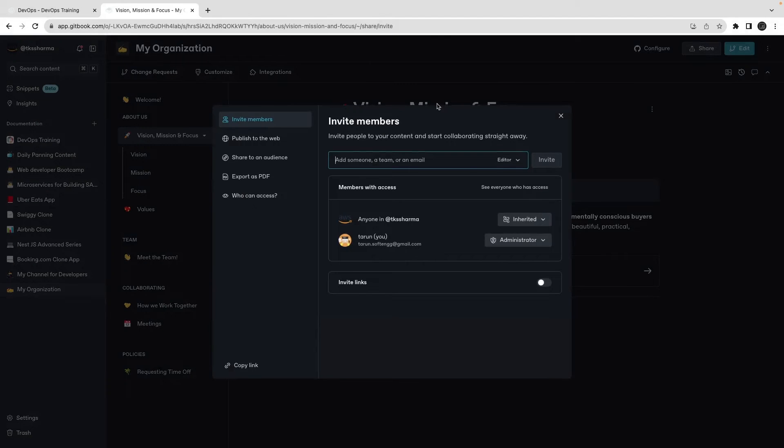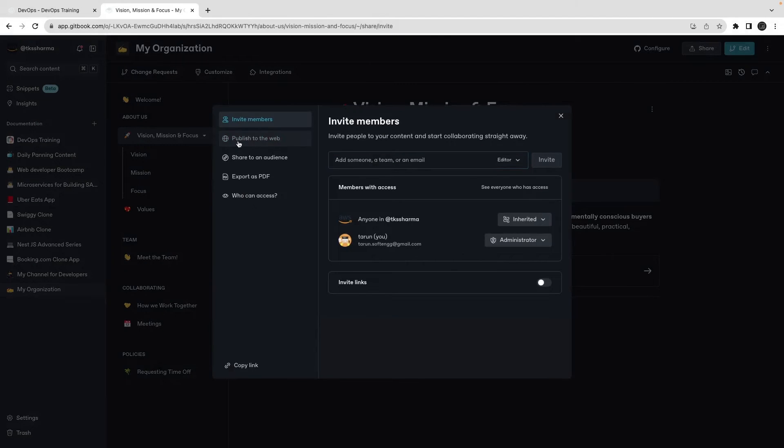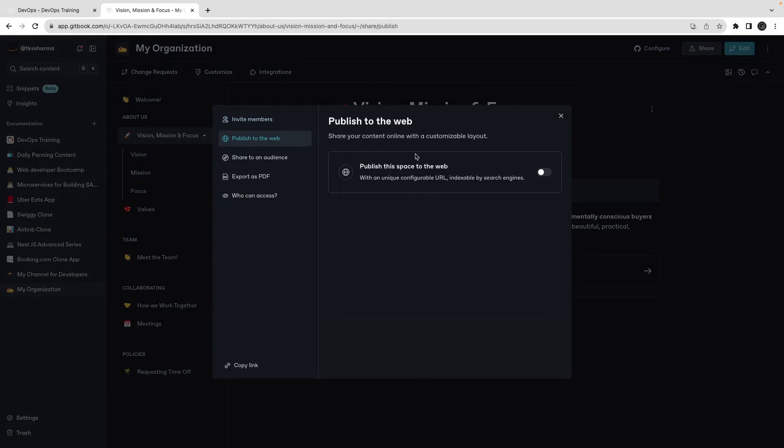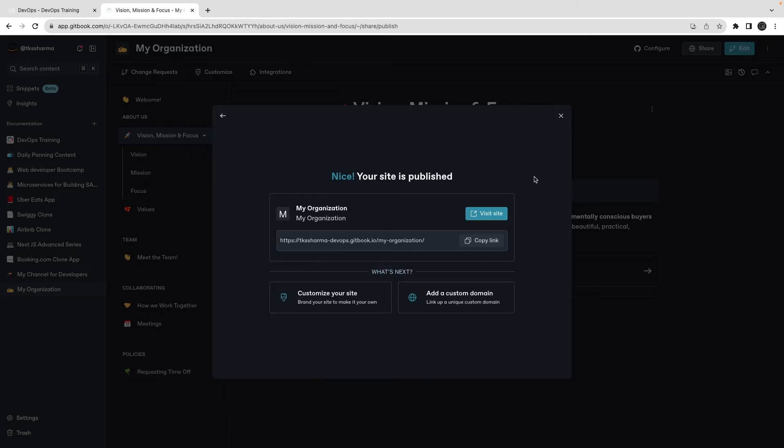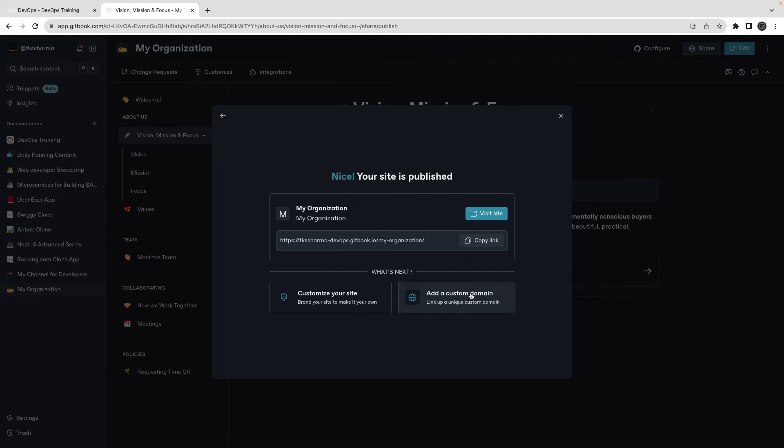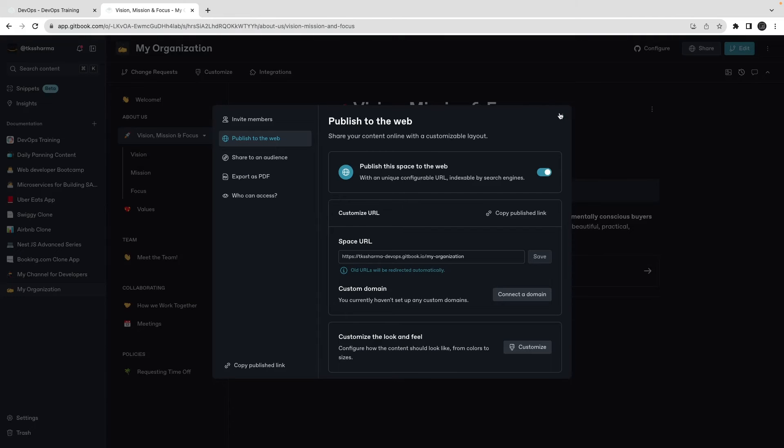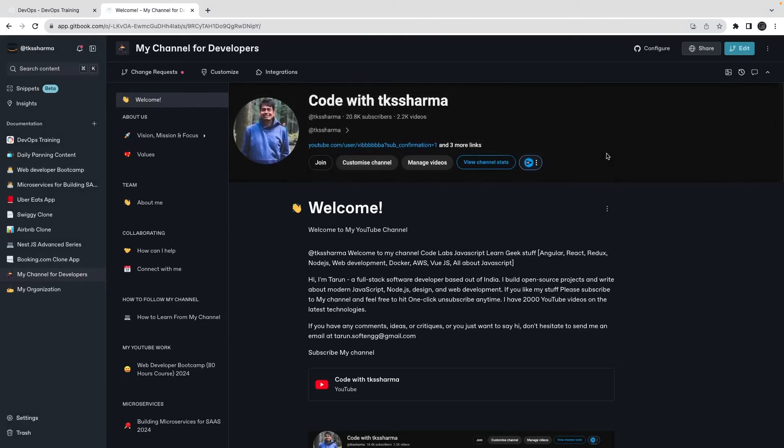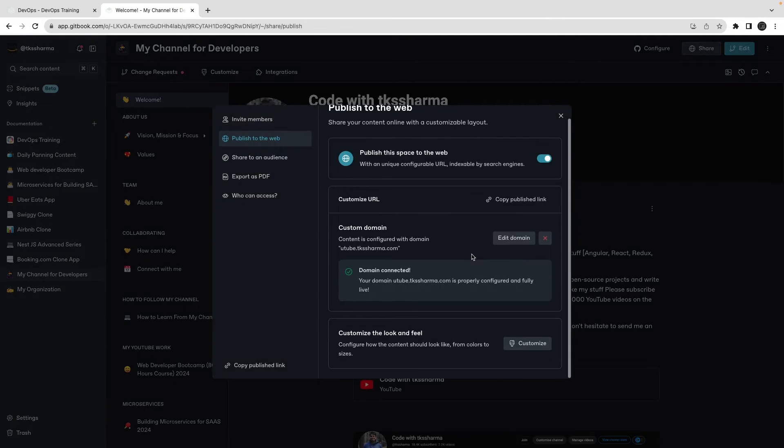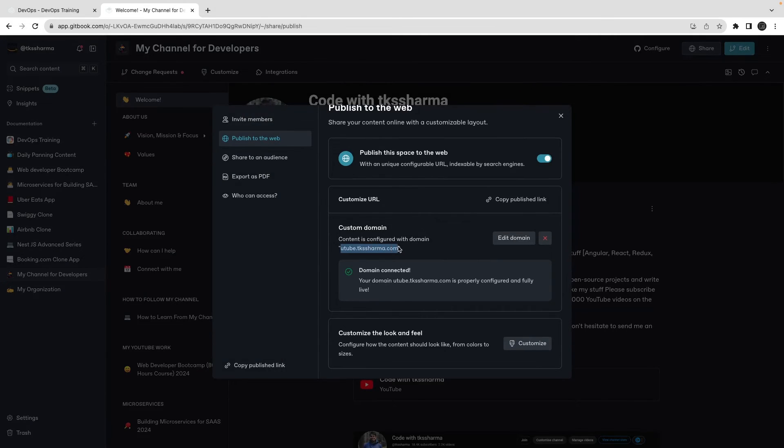I'm just checking the settings, integrations. There is a way - okay, publish to web, this is the option I was checking. I can publish it to the web. So either you have your own domain - this is the internal domain of GitBook, gitbook.io - but if you have your own custom domain then also you can configure that. I have done here - you can add your custom domain if you already bought a domain from GoDaddy, that I have done here.